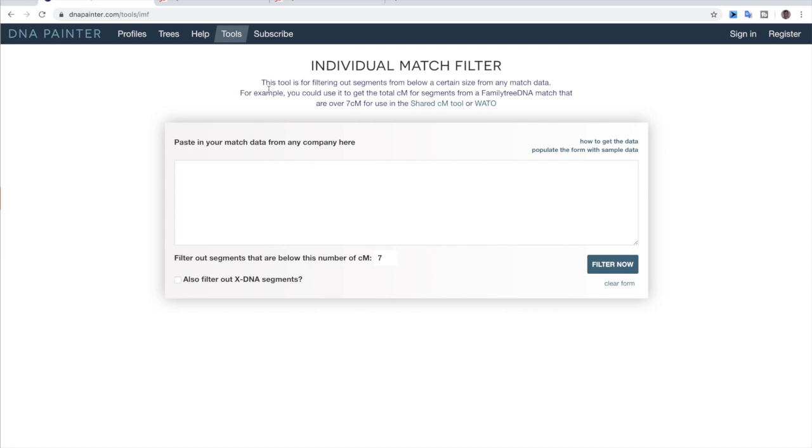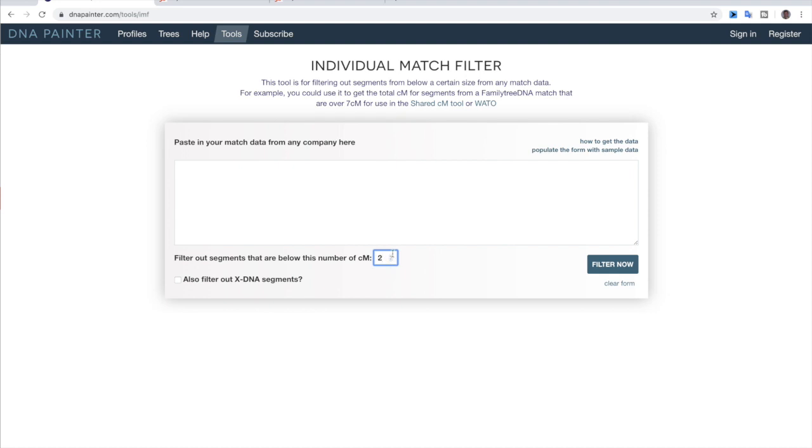So it gives you the information up here at the top. You can learn more how to get the data, how to populate the form with sample data. You can also filter out X DNA segments. And right here is where you can control it. So you can go up or you can go down. So if you want to only filter for three or two, one's pointless, but you can have a lot of control over this.